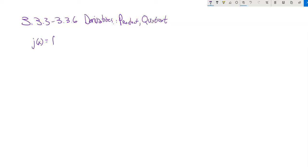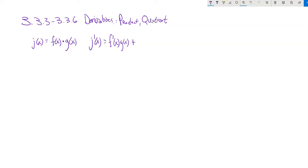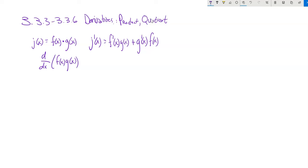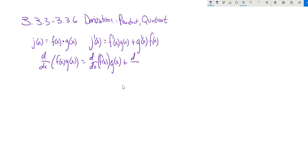I'm just going to tell it to you. If I have some function that can be expressed as two other functions multiplied together, and I want to find the derivative of that function, I take the derivative of the first one multiplied by the second one, and I add the derivative of the second one multiplied by the first one. In Leibniz notation: the derivative of two functions multiplied together is the derivative of the first times the second, plus the derivative of the second times the first.